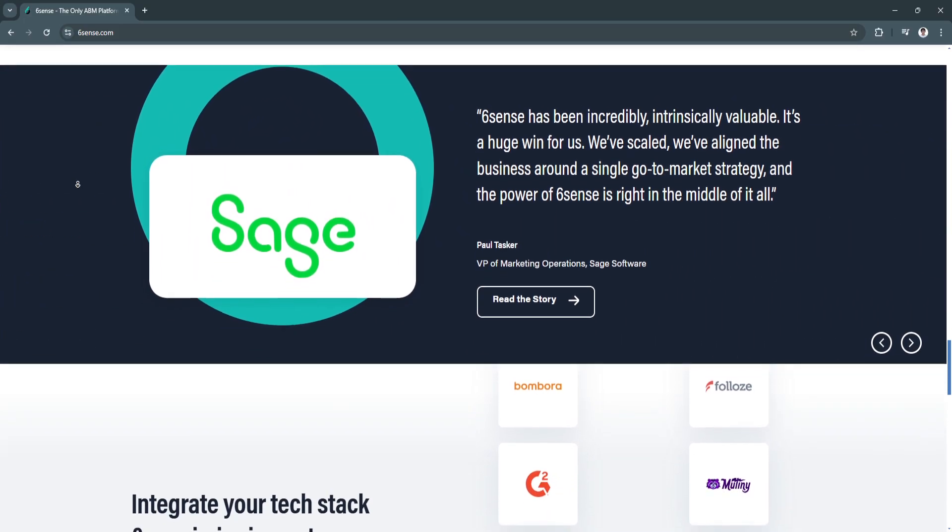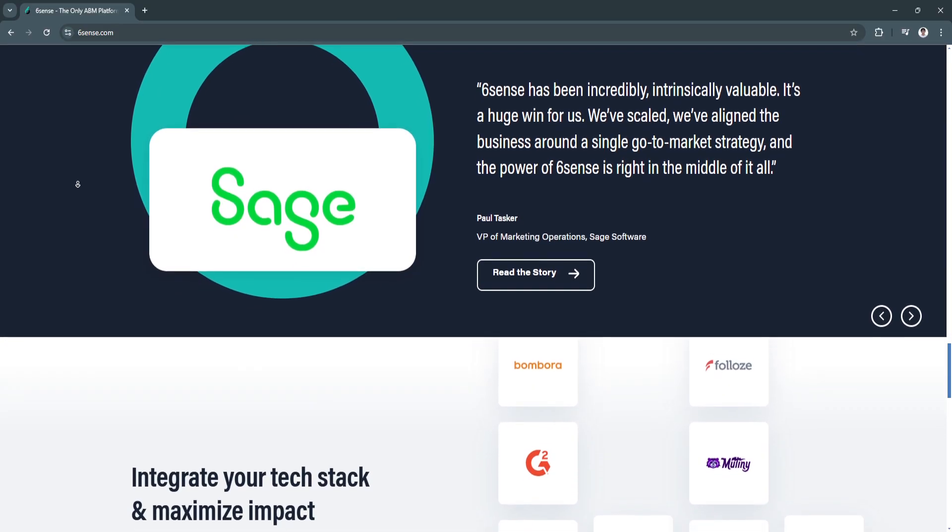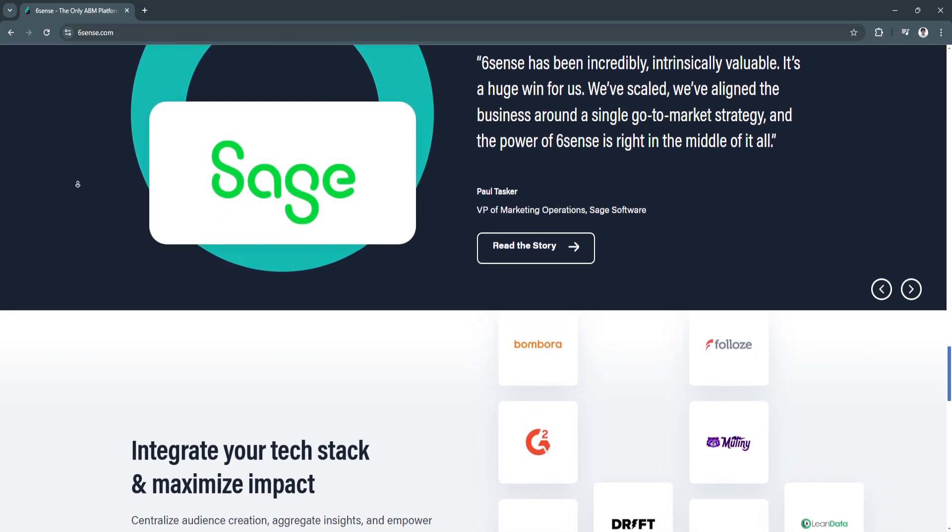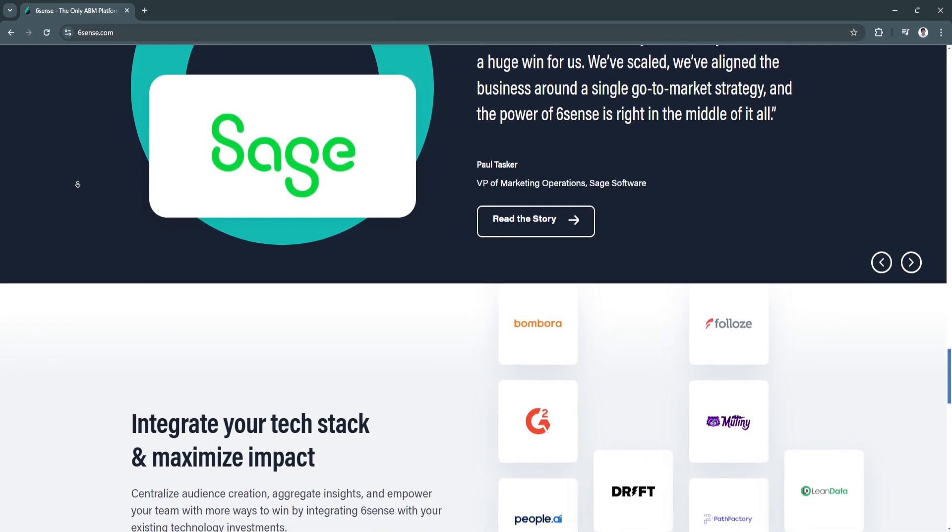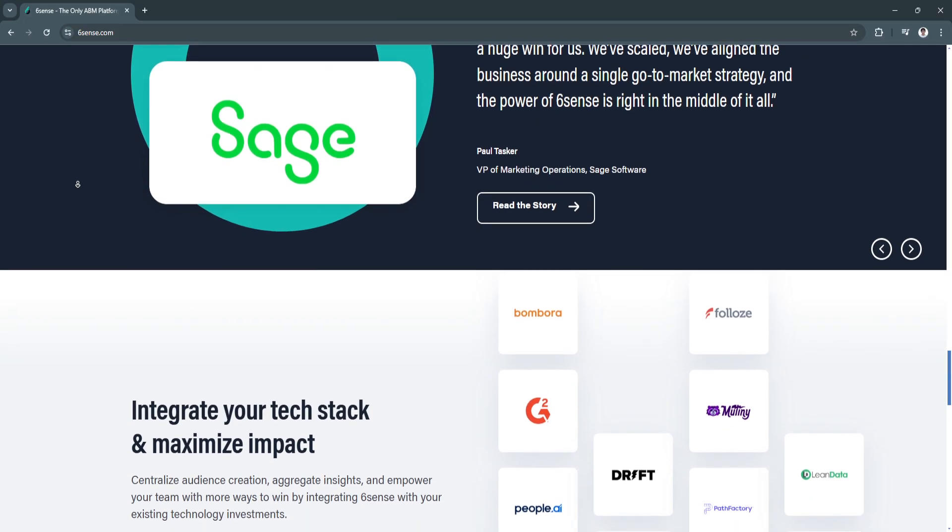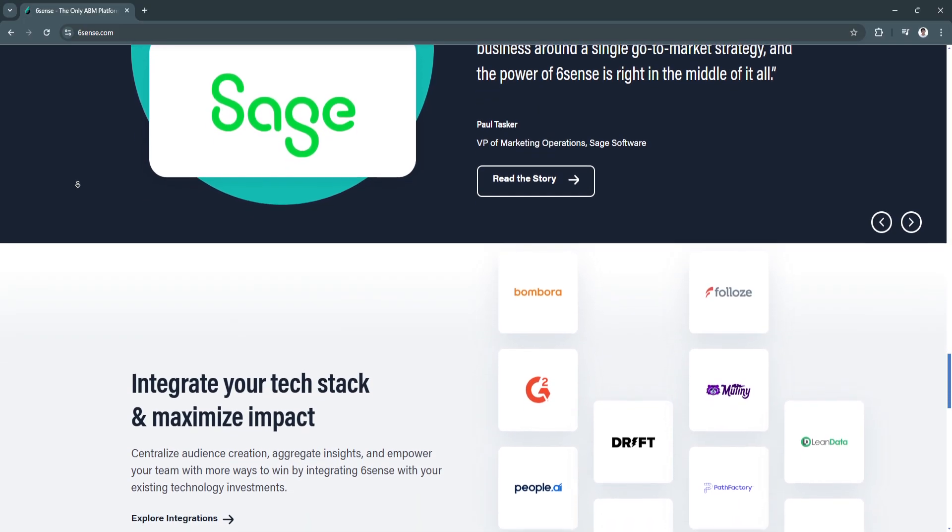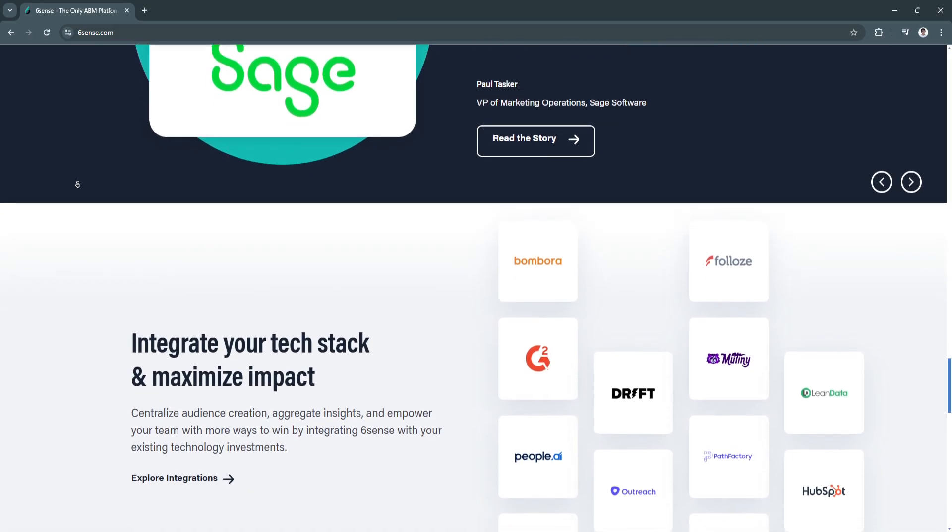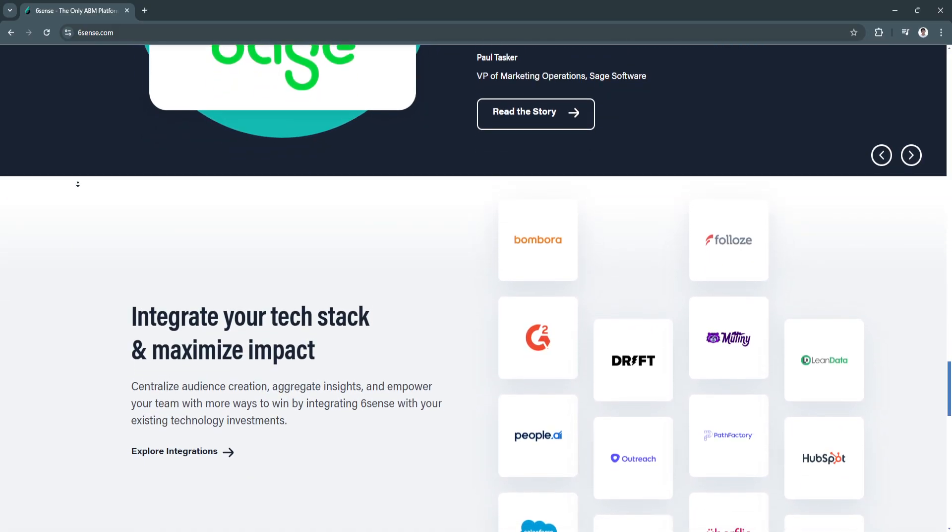Another key feature is omni-channel engagement. Sixth Sense facilitates omni-channel marketing by providing a platform for email, social media, display ads, and other communication channels.